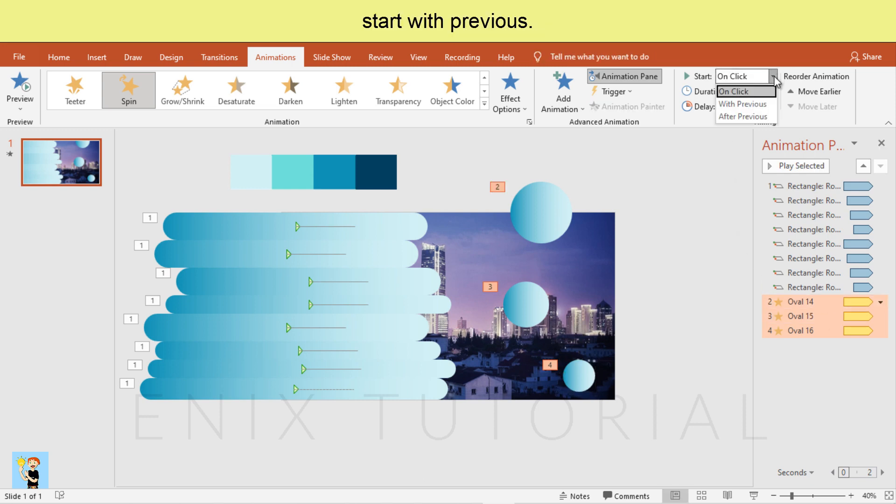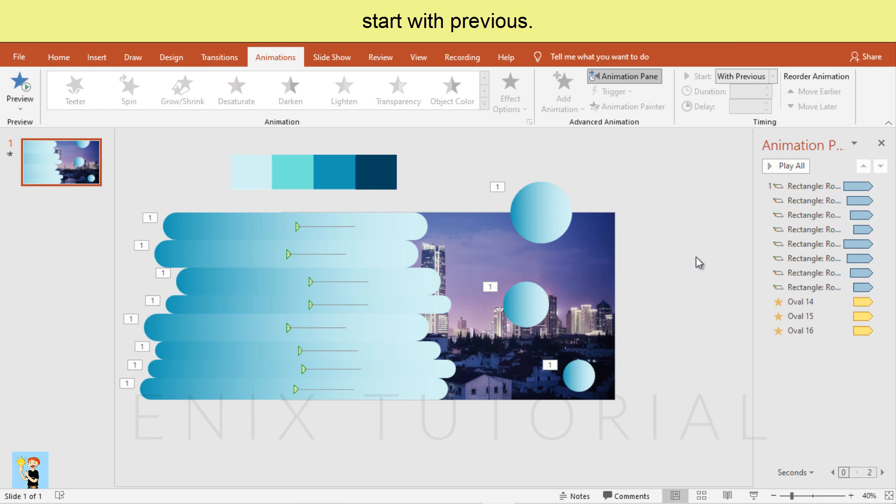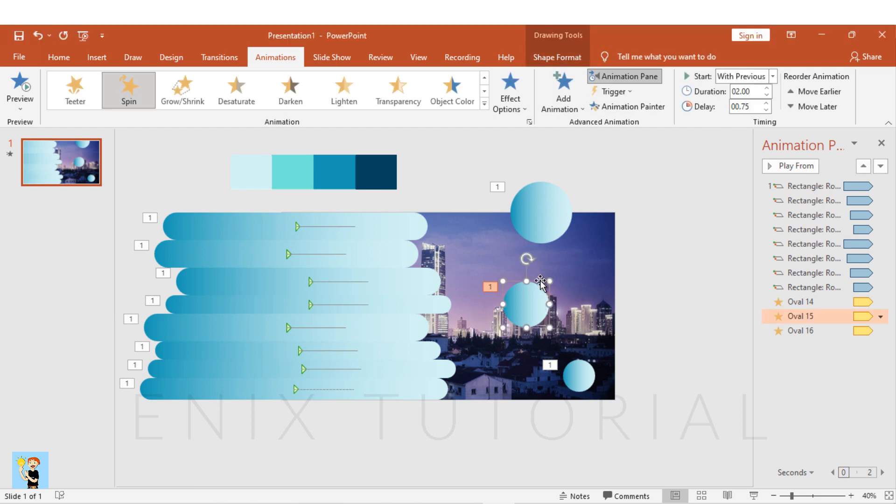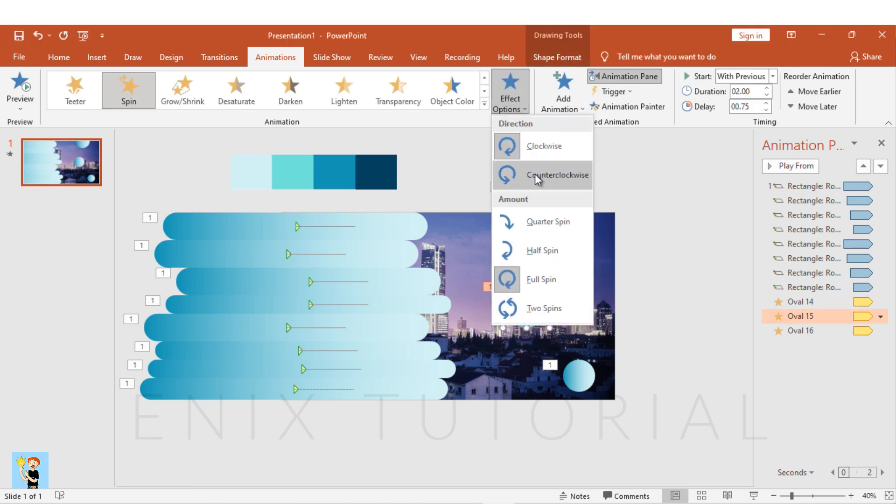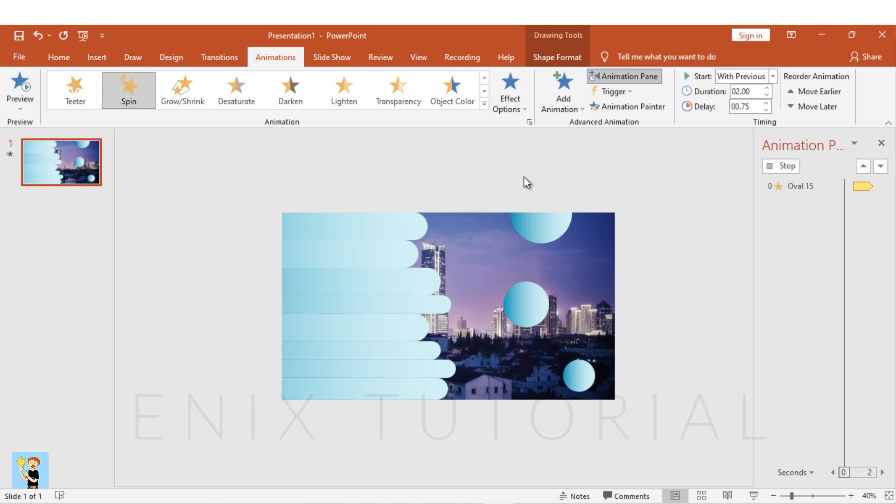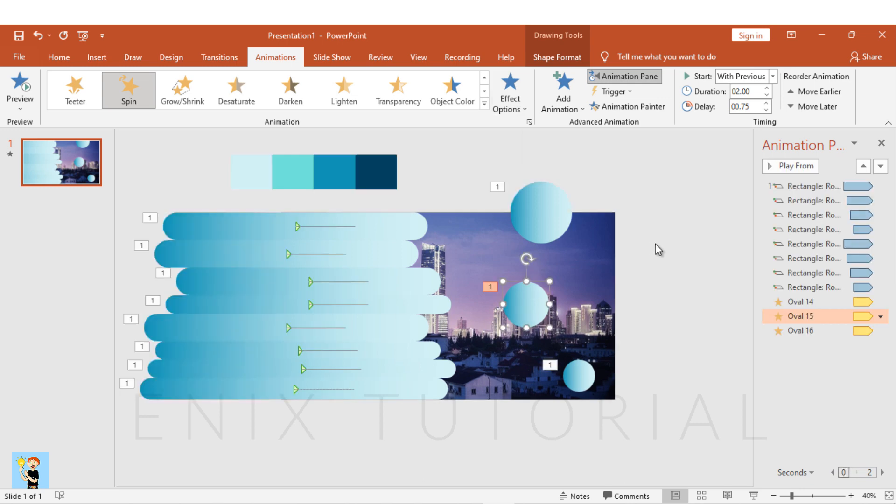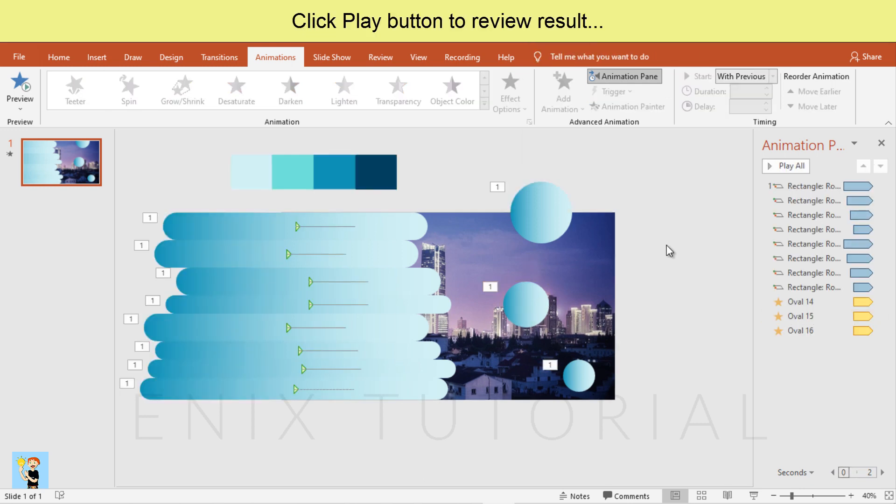Start with previous. Click play button to review result.